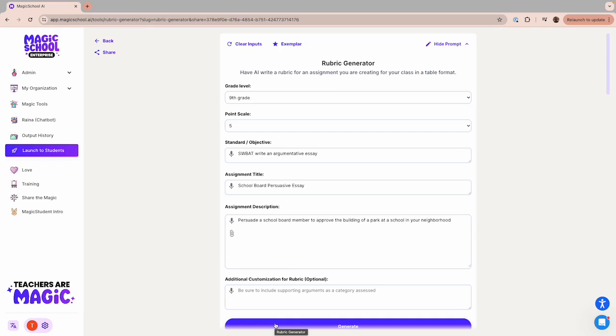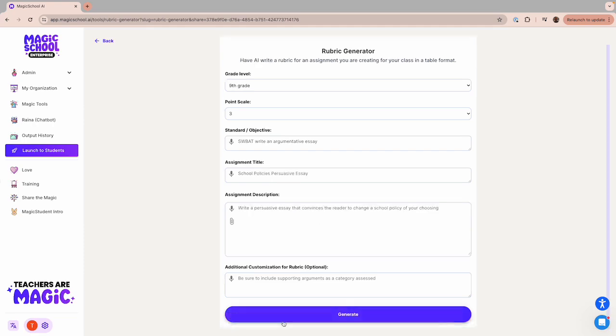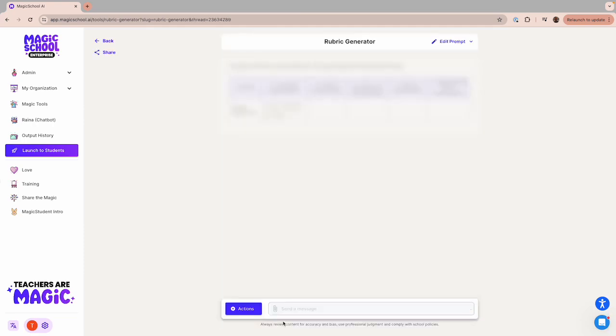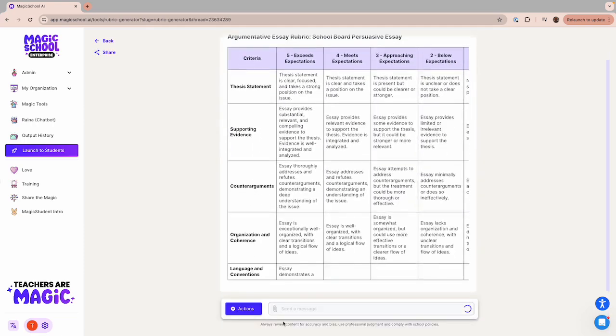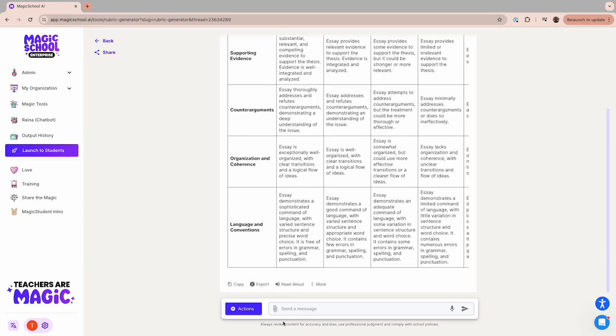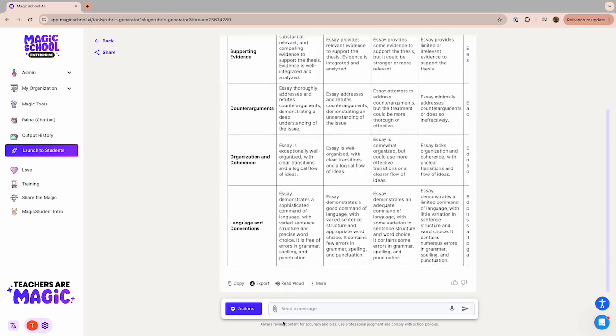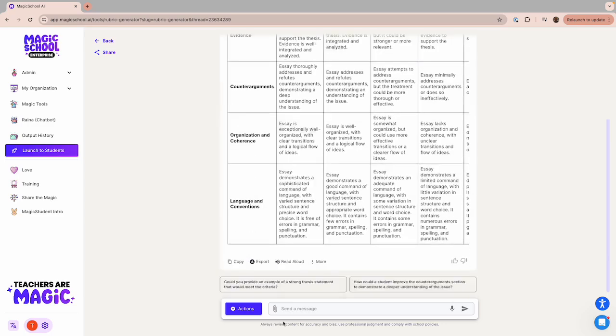I've already added the required information into the fields to save some time, and once I click Generate, I'll get an output that's a great starting point for a rubric that I can use with my students.